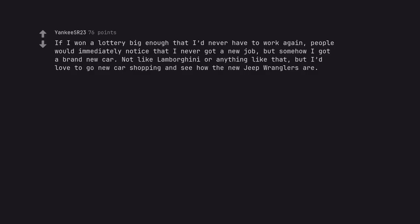If I won a lottery big enough that I'd never have to work again, people would immediately notice that I never got a new job, but somehow I got a brand new car. Not like Lamborghini or anything like that, but I'd love to go new car shopping and see how the new Jeep Wranglers are.